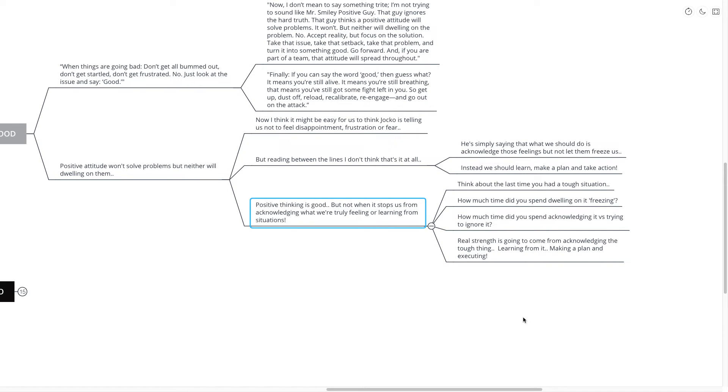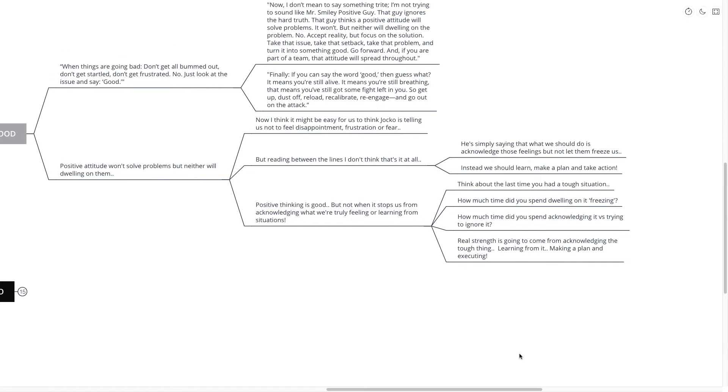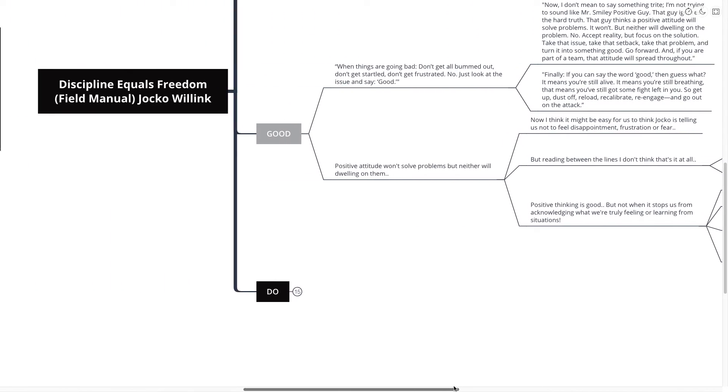Another exercise you could do is think about the last time you had a tough situation. How much time did you spend dwelling on it or freezing? How much time did you spend acknowledging it versus trying to ignore it? Real strength is going to come from acknowledging the tough thing, learning from it, and making a plan and executing.